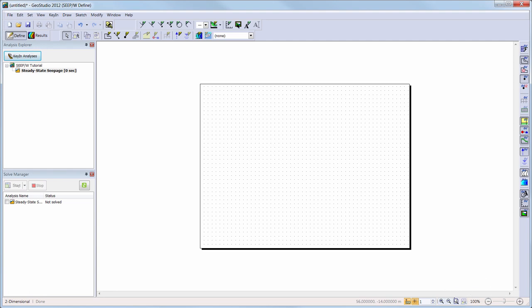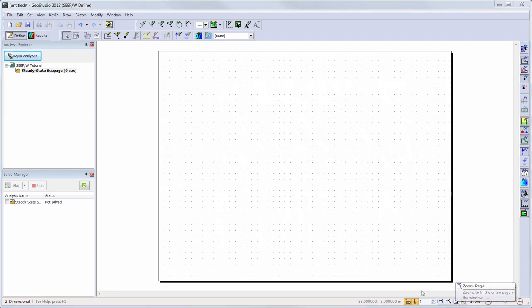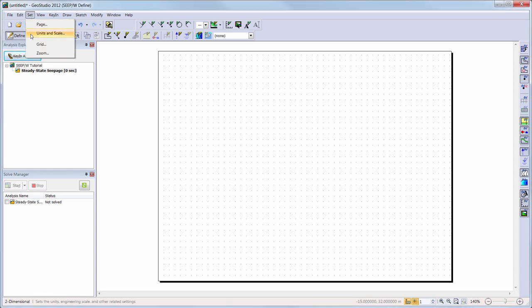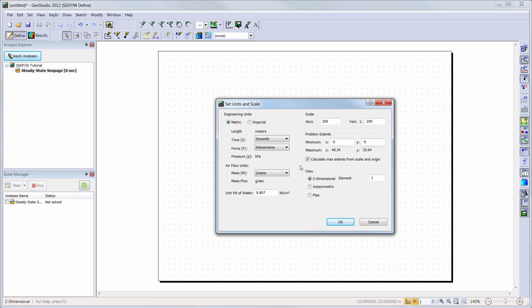Next, we will zoom into our drawing page and then take a look at the drawing scale of our analysis. We will go to Set, Units and Scale, and here we can see the units that are being used in our current analysis. Here is where we can change our units if desired. For example, if I wanted to change my time units from seconds to days, I can do it by choosing days in the drop-down menu. The problem extents boxes can be used to help modify the scale of the analysis, changing these values so that the entire domain remains on a single page. We will toggle off the Calculate Max Extents option and change our maximum x coordinate to 60 meters and our maximum y coordinate to 15 meters.